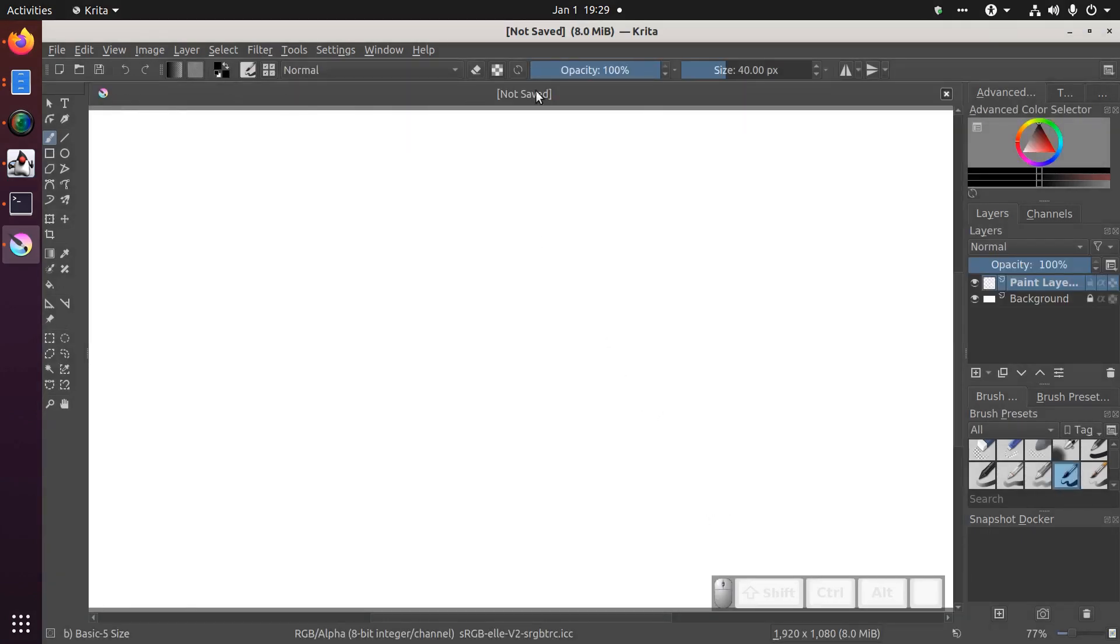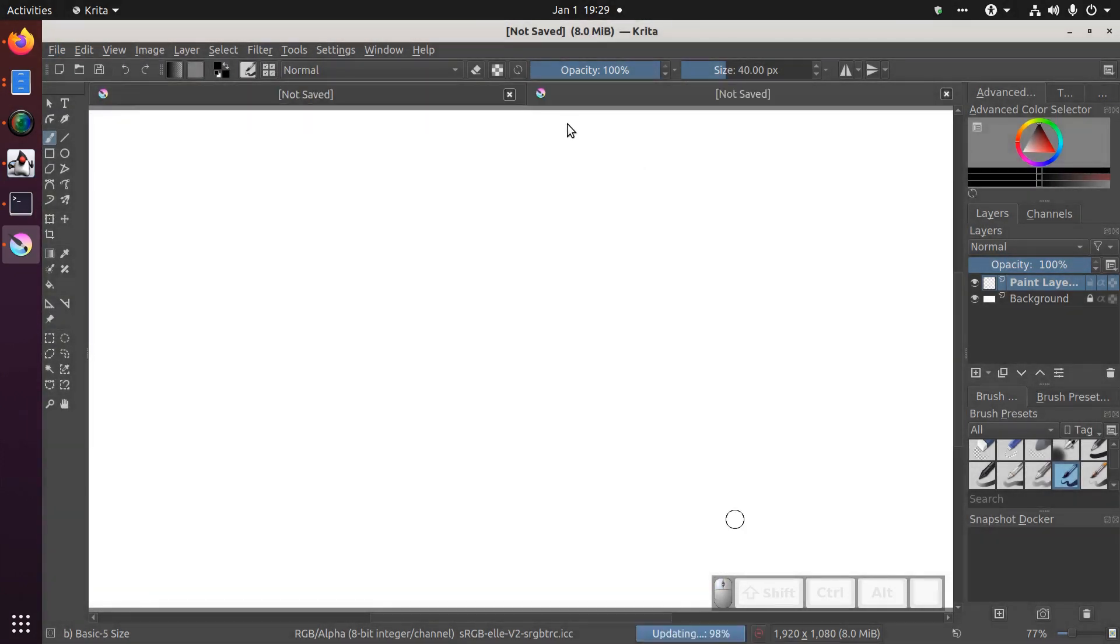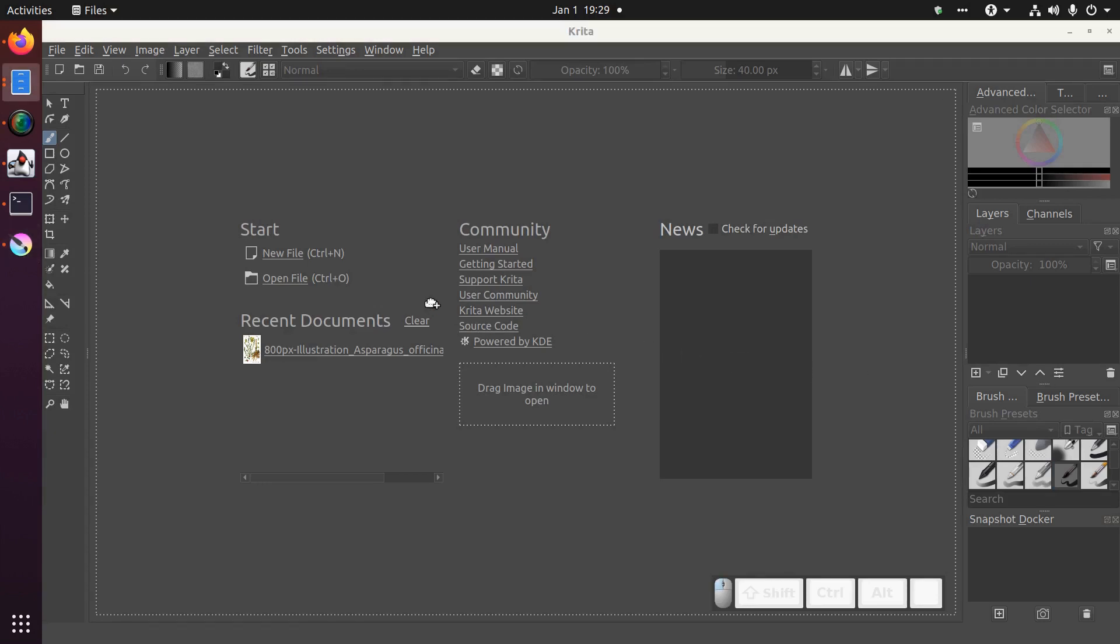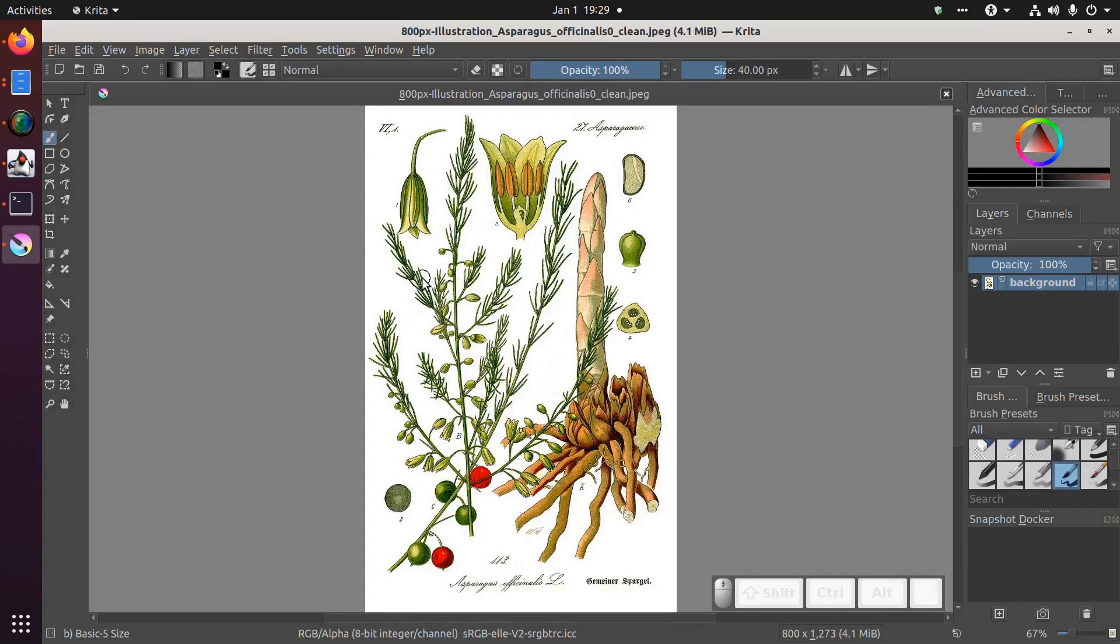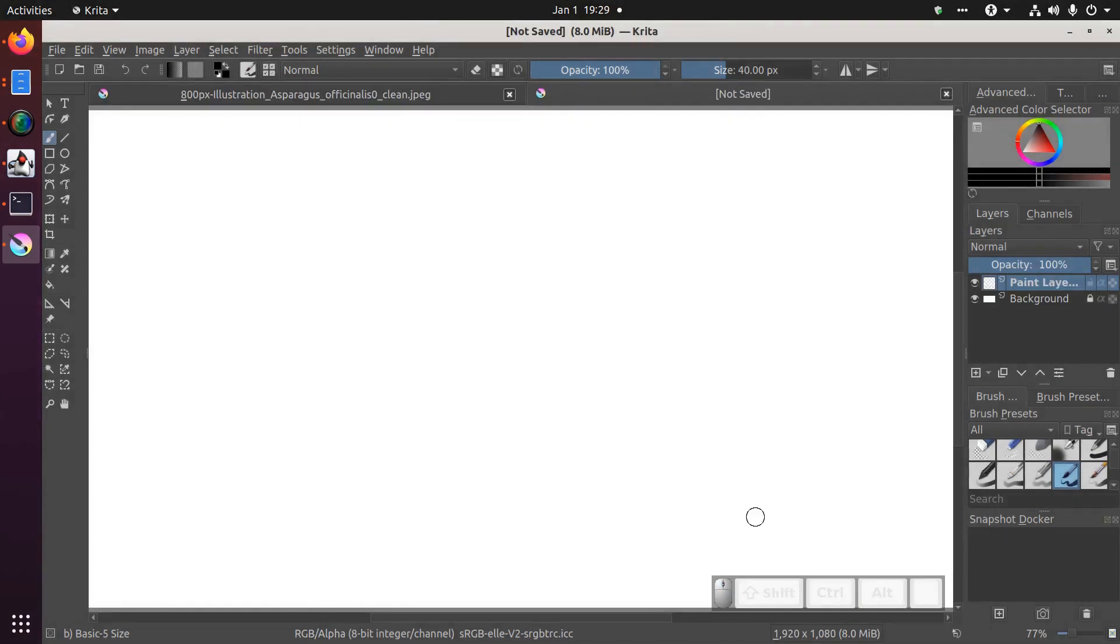This creates a tab along the top for one document. You can open multiple documents. I can go file new and open a second document and you'll see it appears here. After I save it, the name of the file will appear. I can also drag and drop a picture from my computer onto Krita and it will open the document here. Finally, I can hit the little new icon in the top left to create a new document.